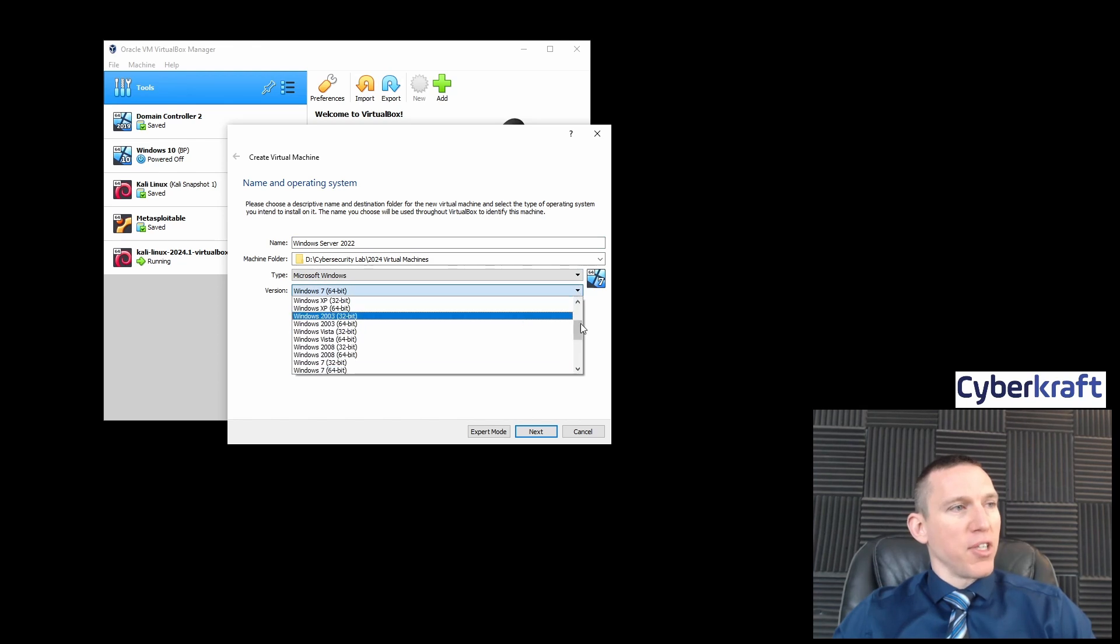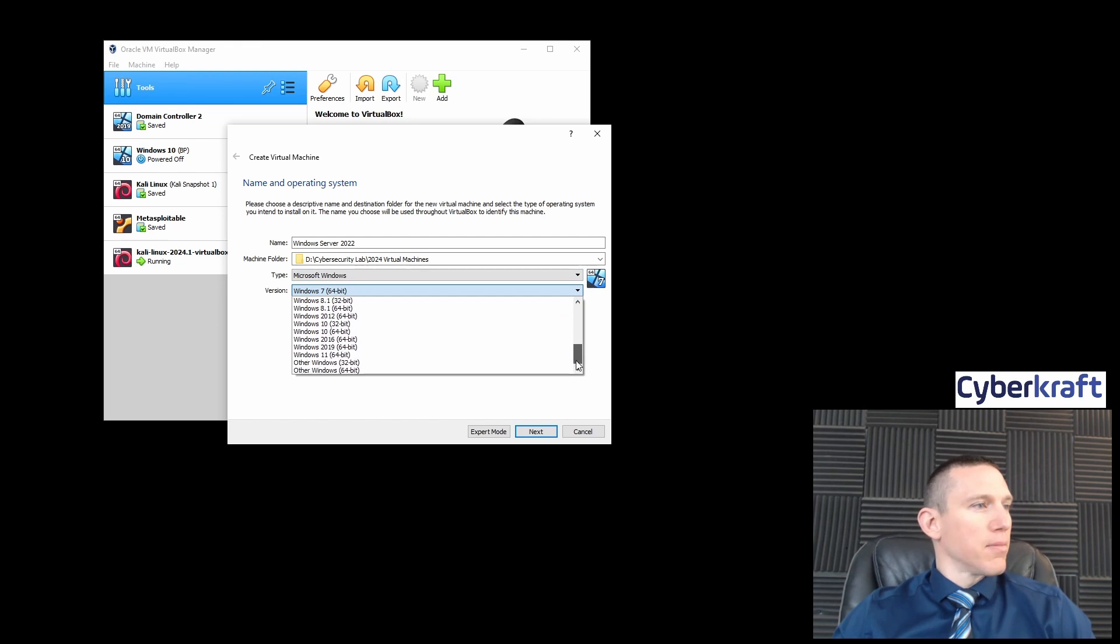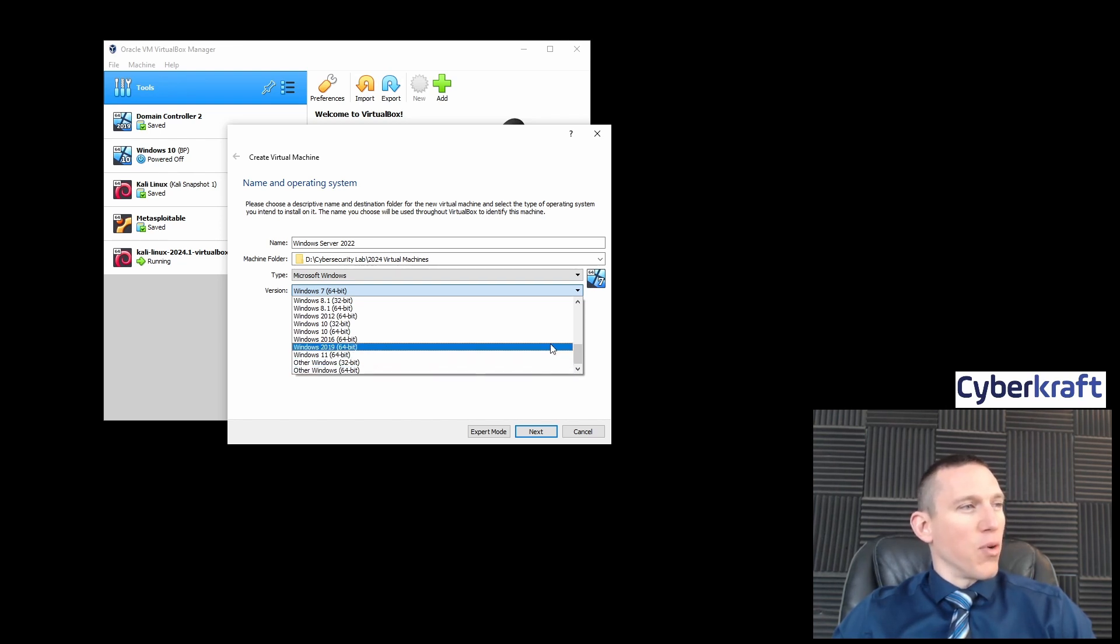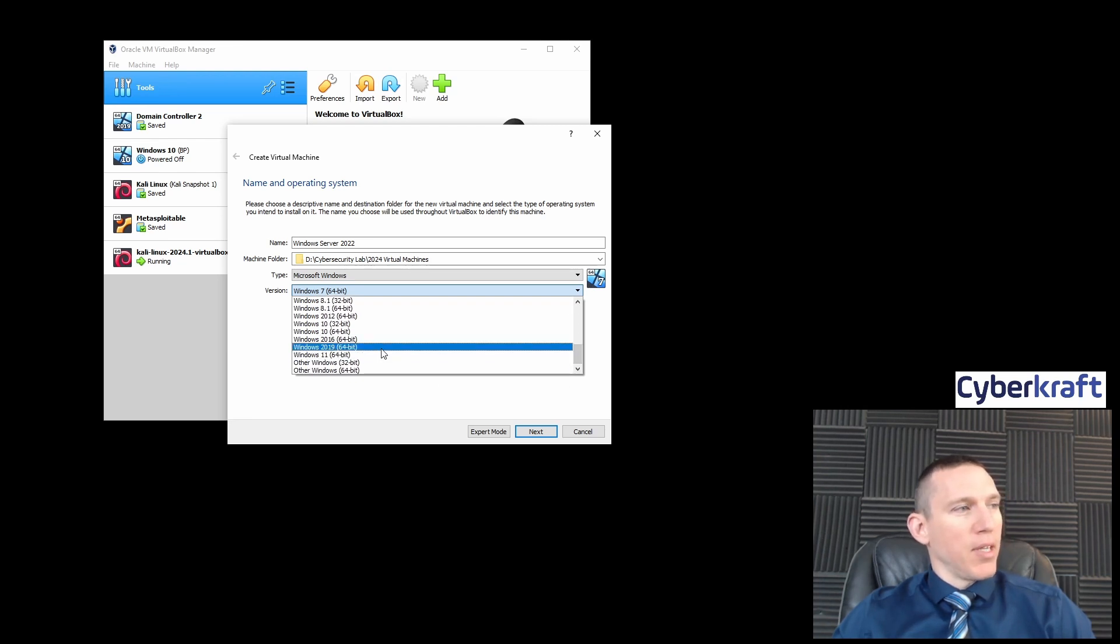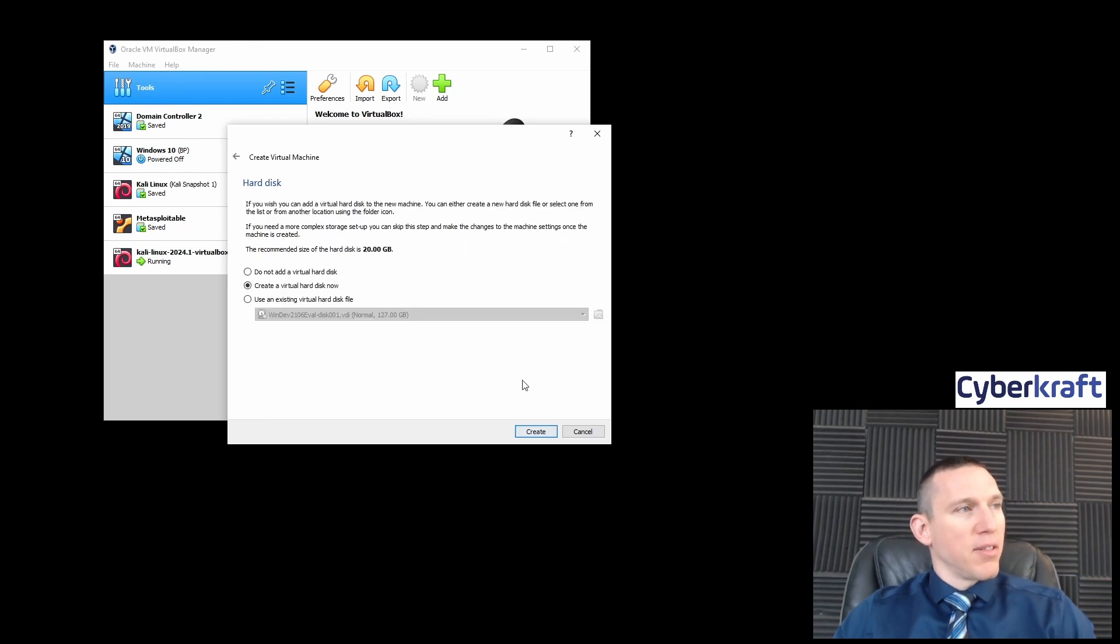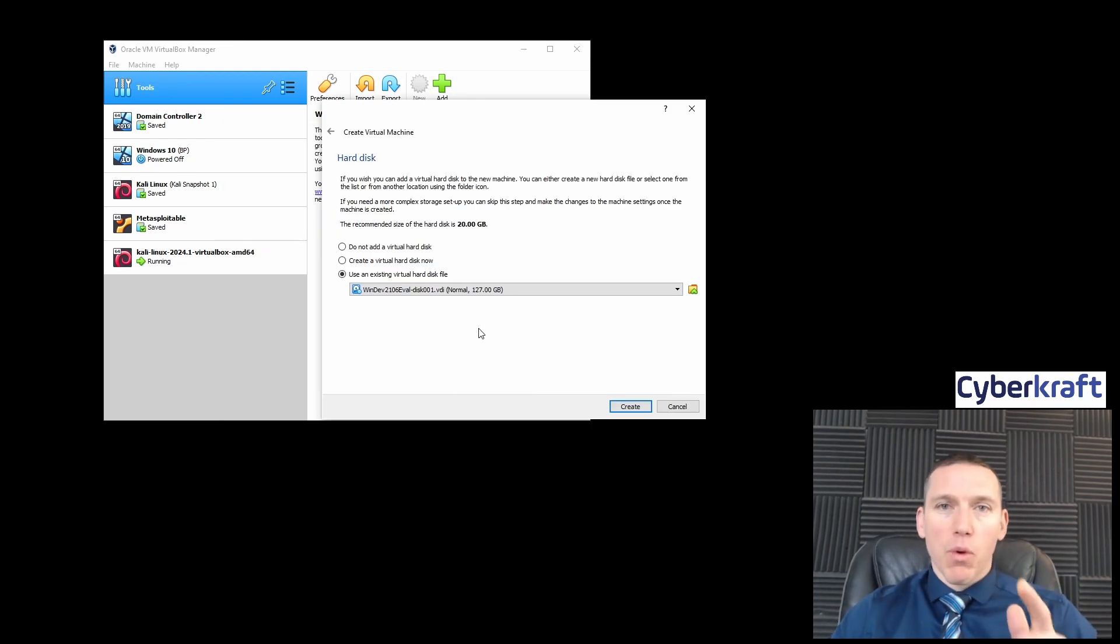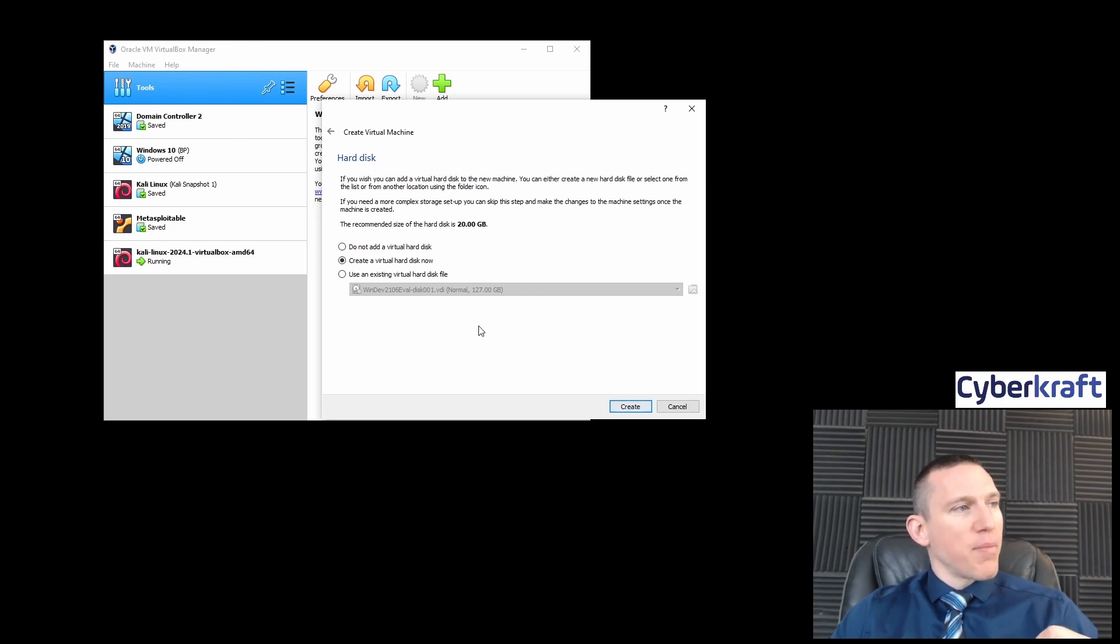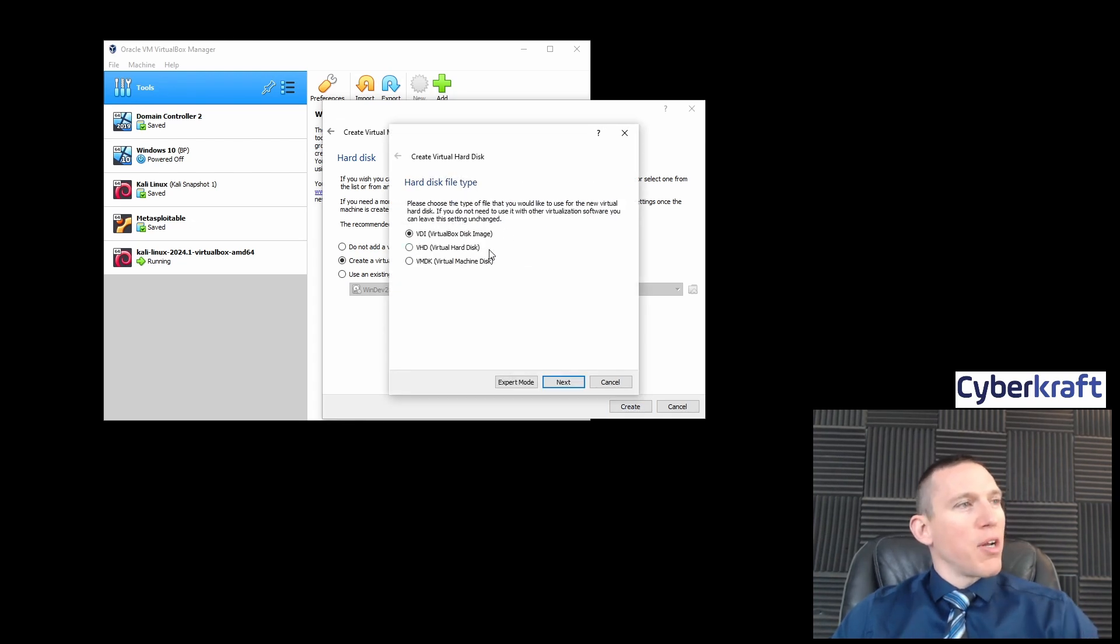I'm going to pick Microsoft Windows, then pick the version. We don't have Server 2022 on here, so I'm going to pick Other Windows 64-bit. I'll pick about 4,000 megabytes. Recommended hard disk size is 20 gigabytes. We're going to create a virtual hard disk of the size of 20 gigabytes in that virtual machine folder we created earlier.